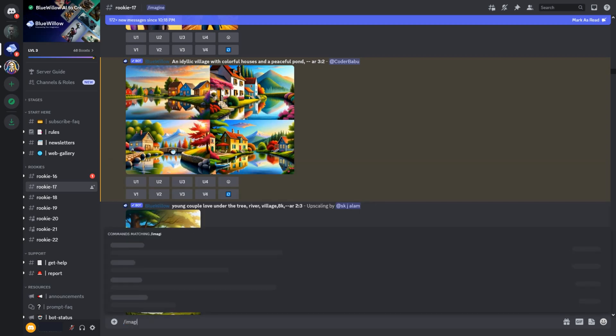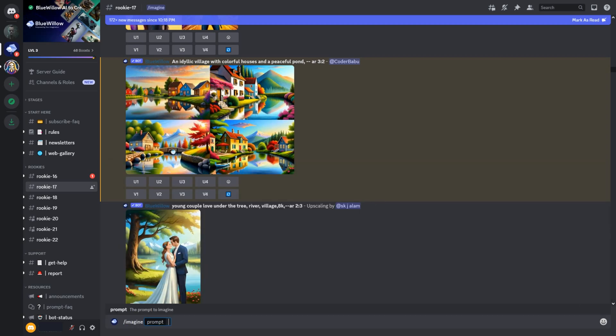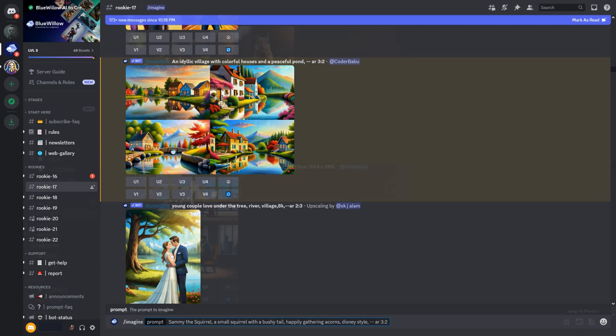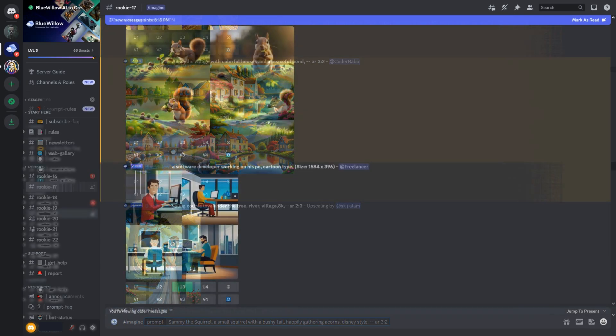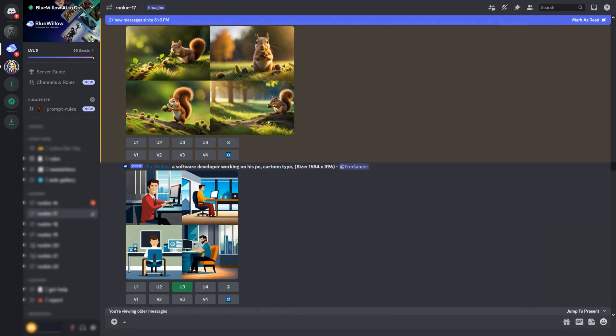Similarly, generate the next image, but here I will add Disney style. This way, generate all the images from the prompts one by one. You may experiment with the various styles to get your desired result, like cartoon style, Disney style, realistic, etc.